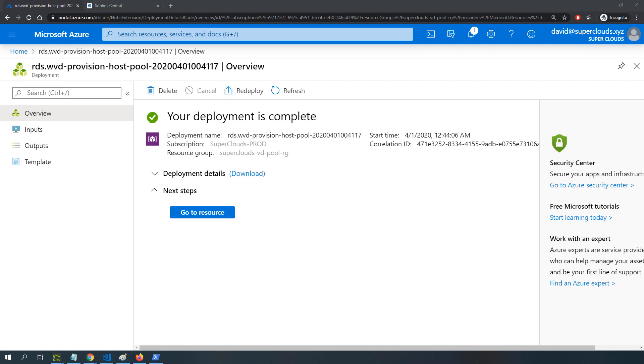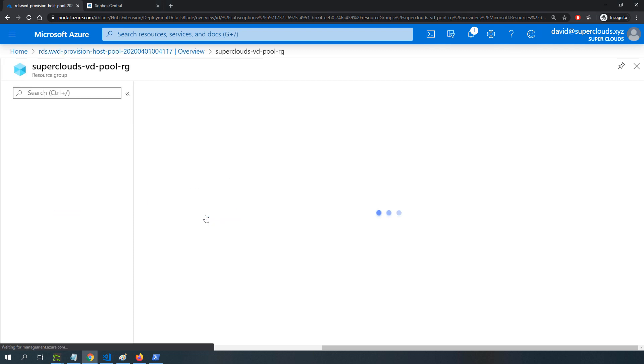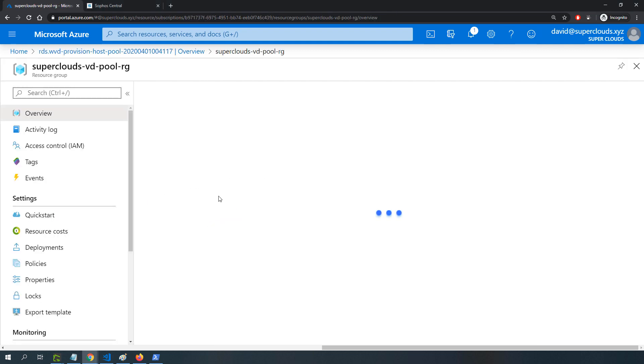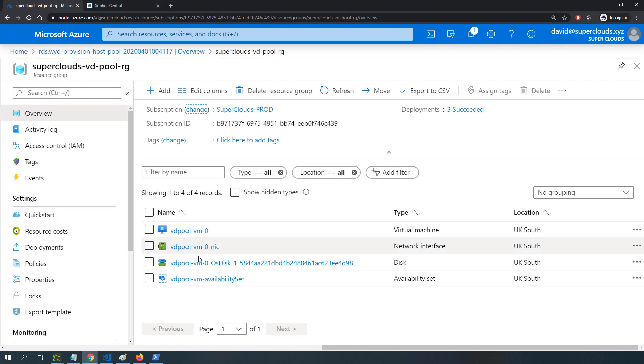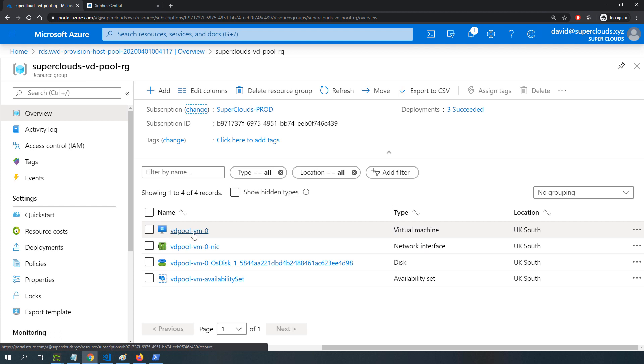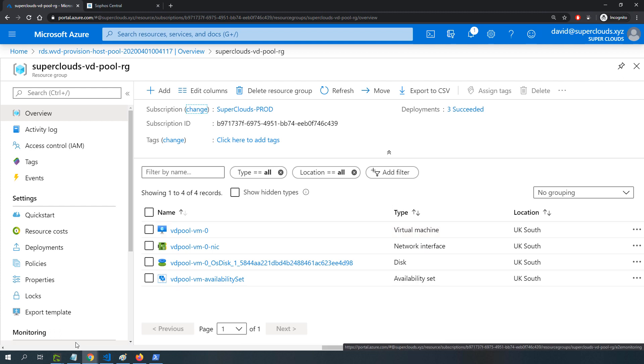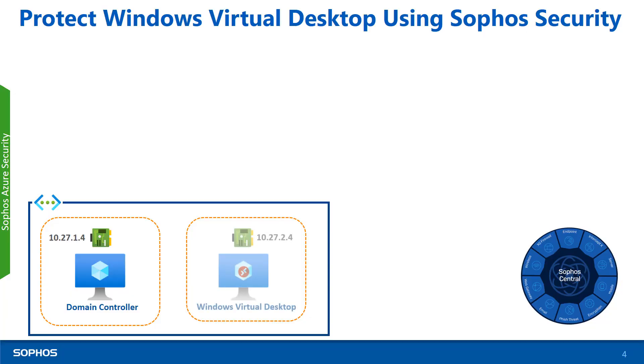Welcome back. The deployment of Windows Virtual Desktop completed successfully. I can go to the resource and examine what's been deployed. I have a session host here, that's good. The next thing I'll be doing, let me go back to the presentation to show you the next step. I've deployed the session host. Next, I'll be deploying the Sophos Intercept X agent onto that session host.